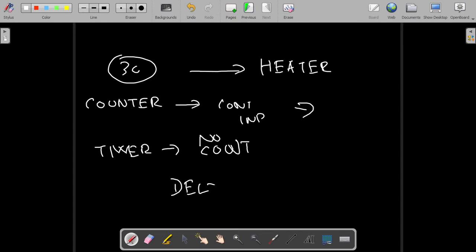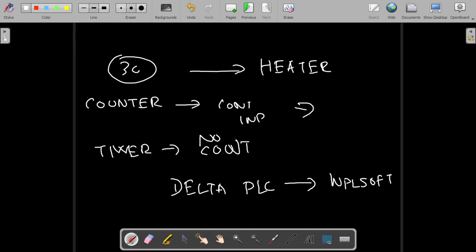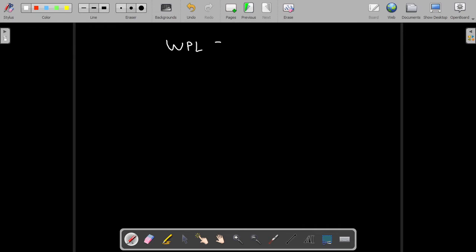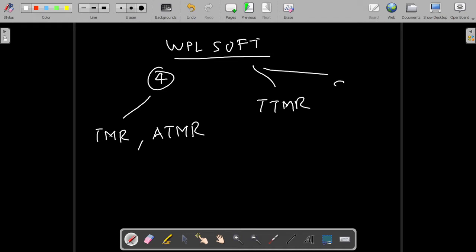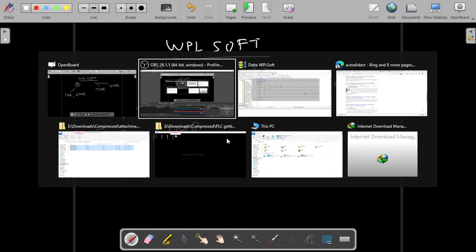Now we're going to see how to use timers and counters in a PLC — particularly a Delta PLC. In Delta PLC we use a software called WPLSoft, and we'll illustrate the use of timers and counters in WPLSoft. In WPLSoft you basically have four types of timers: a normal timer (TMR and ATMR), a teaching timer (TTMR), and a special timer (STMR). We'll illustrate the working of a simple timer with an example.